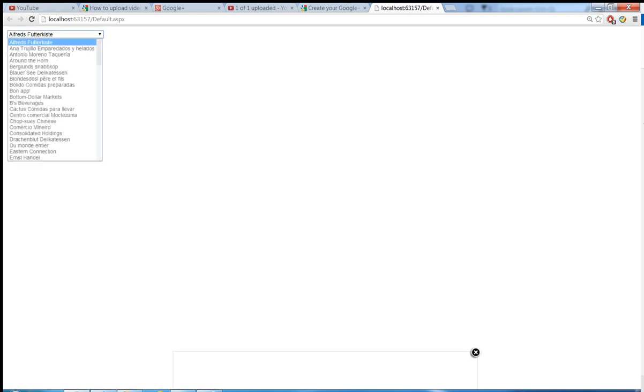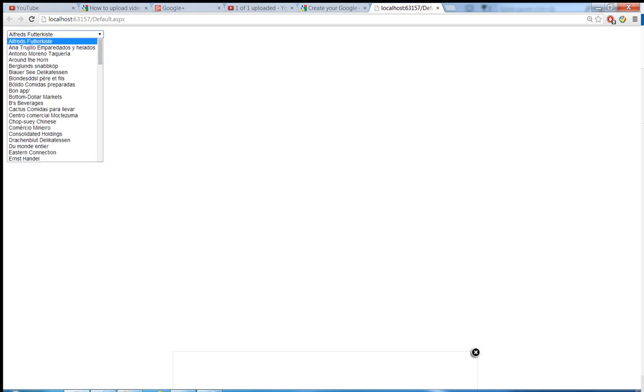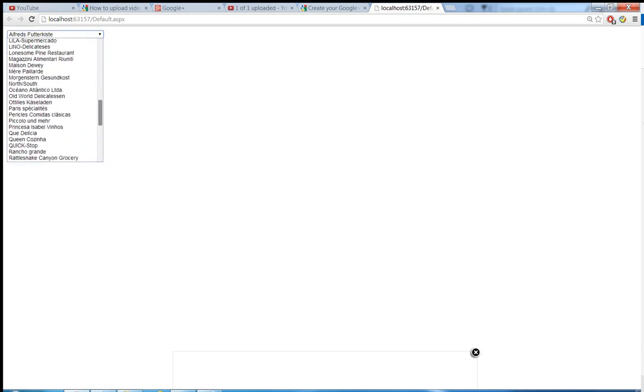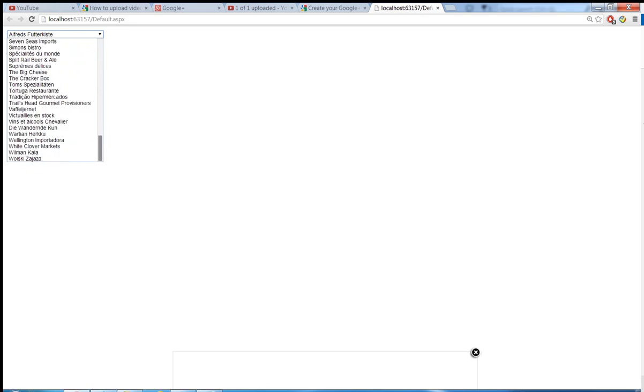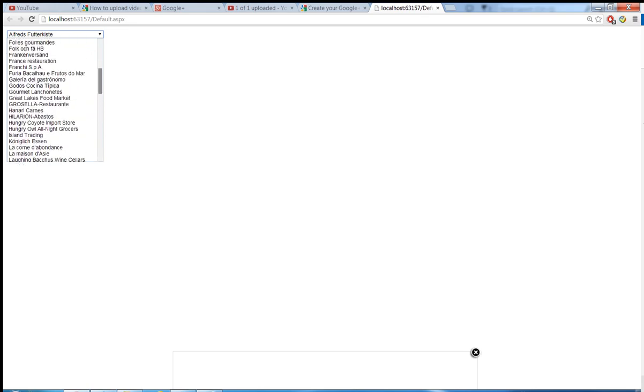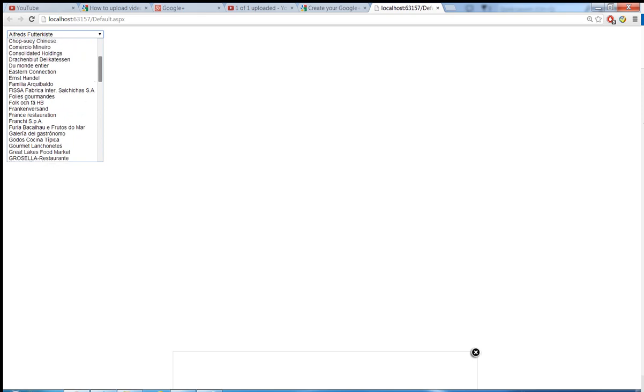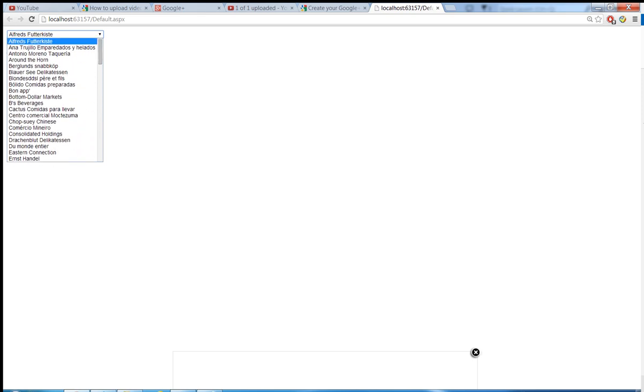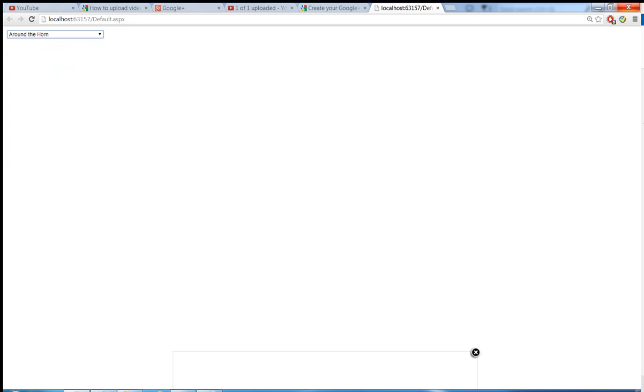Okay. There you go. Then you can see all the selected information from the customers table have been populated into the dropdown list already. Okay. And let me close it.